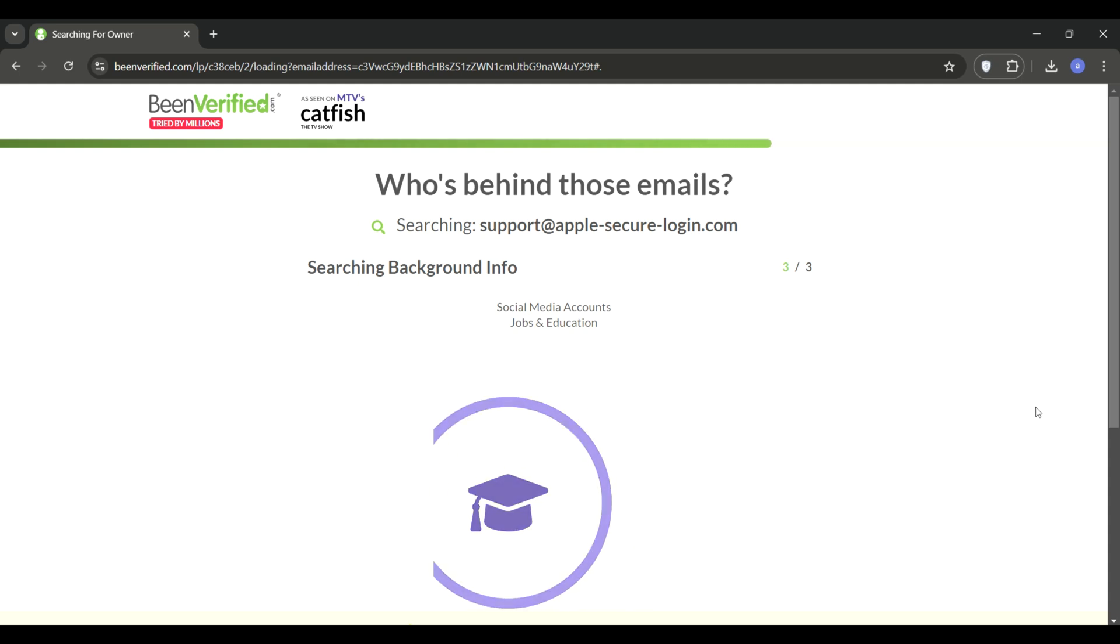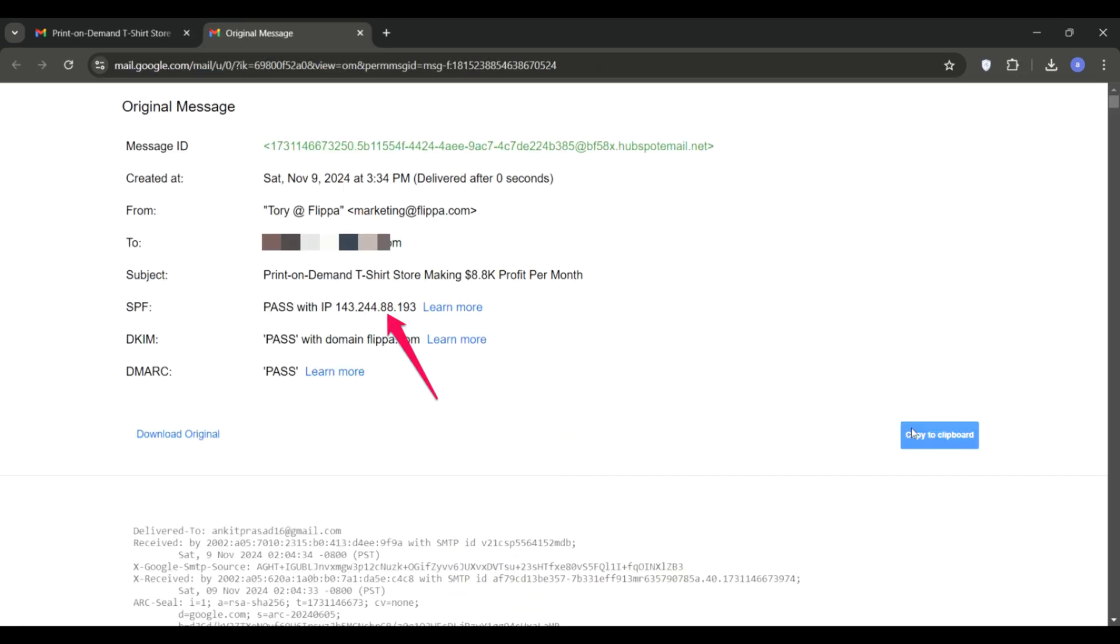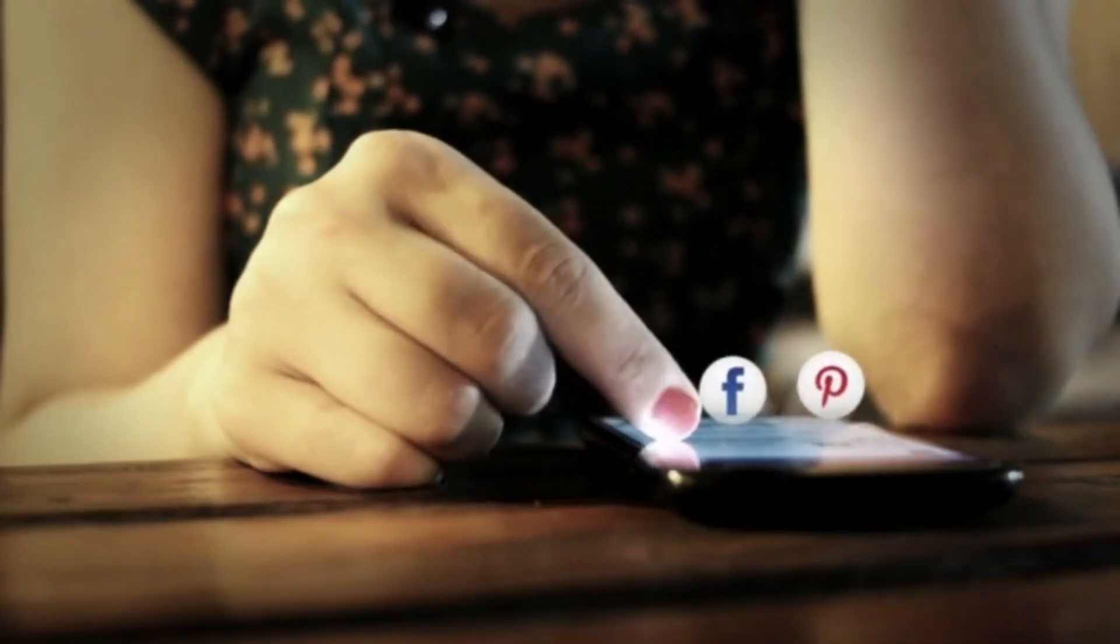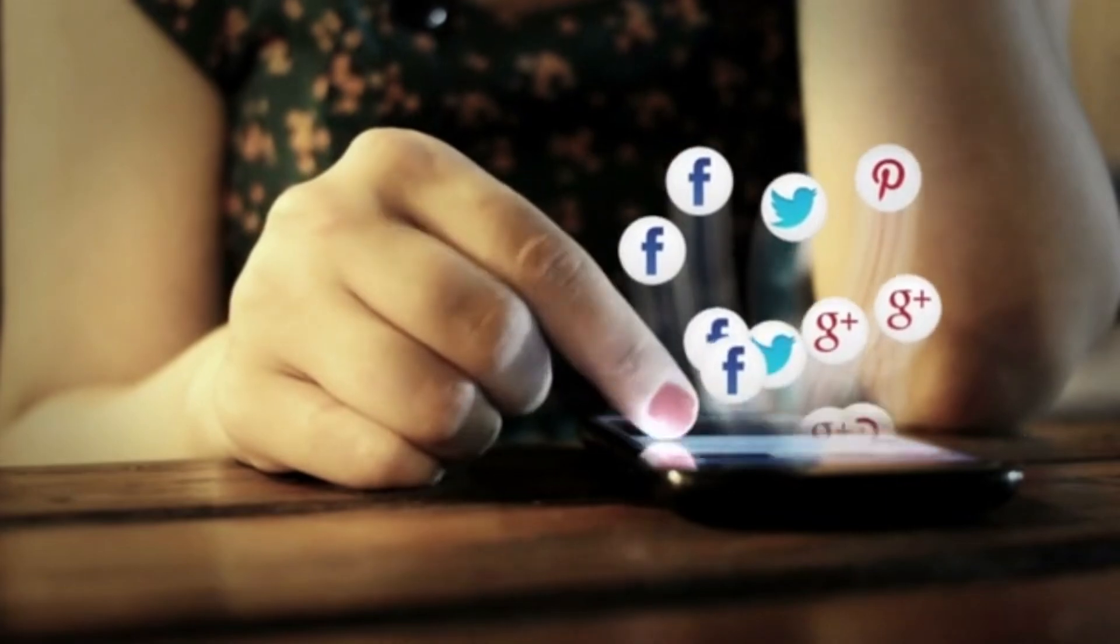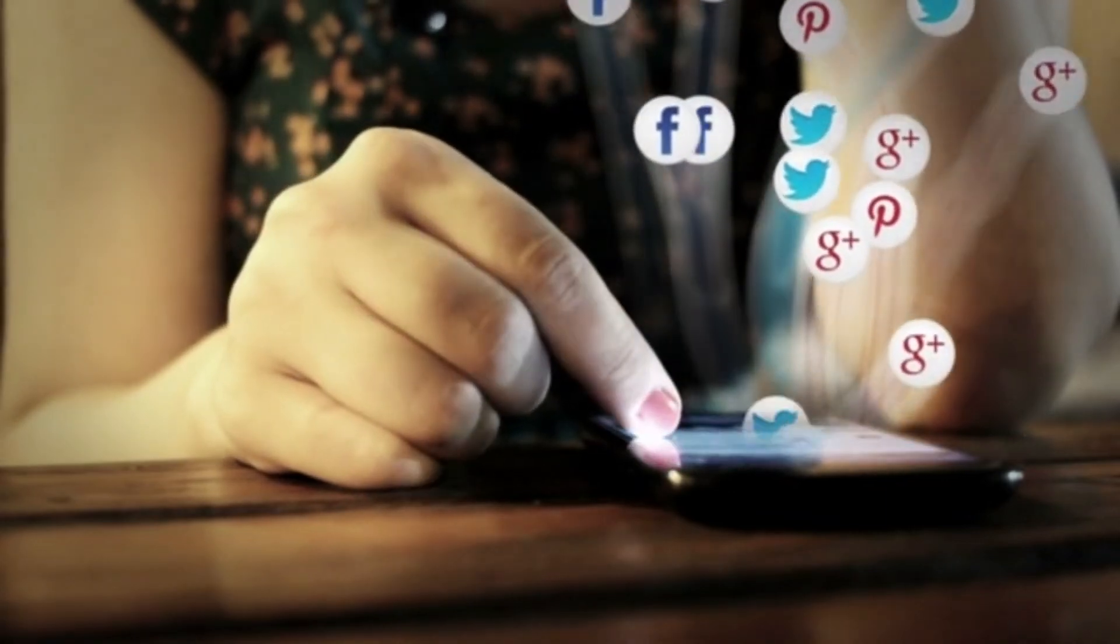You can also analyze the email headers to find the sender's IP address, which might give clues about their location. And don't forget to search for the email address on social media, as many users register with their email addresses.